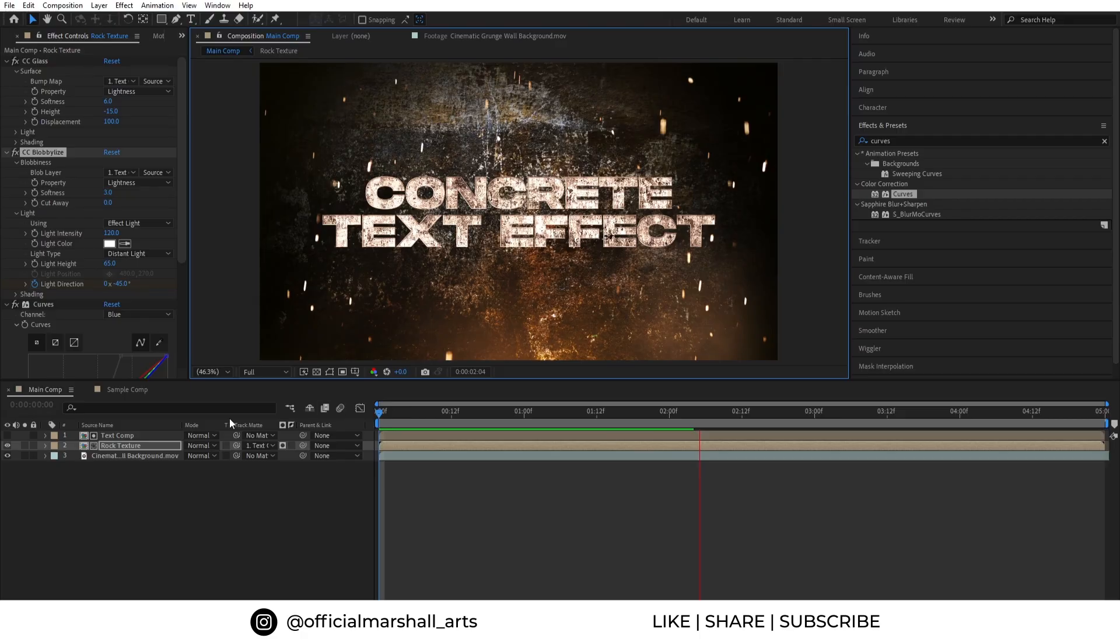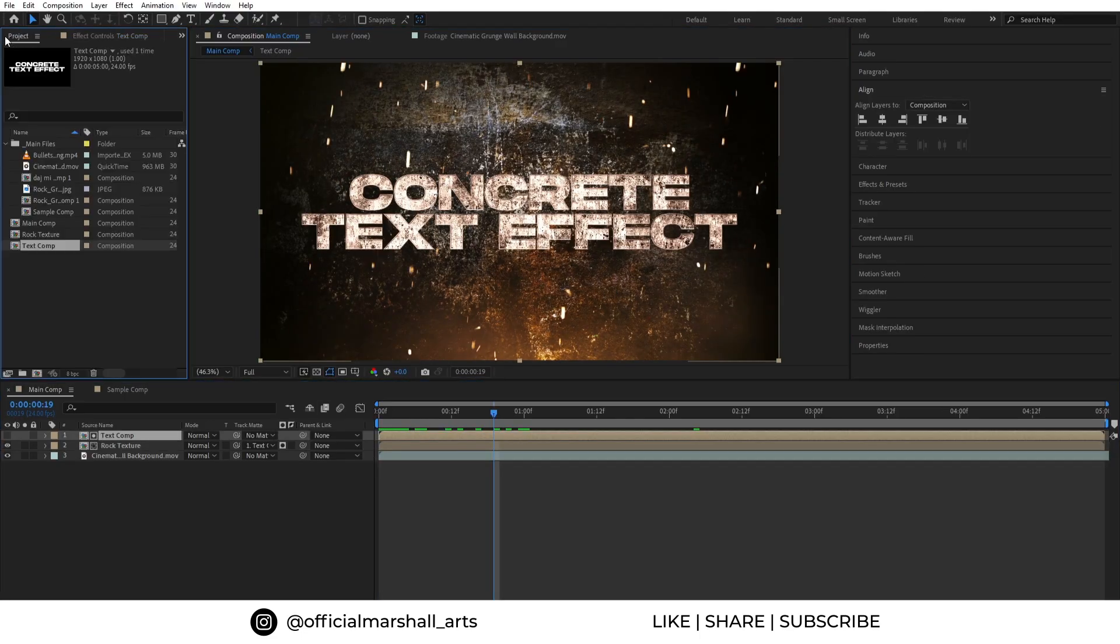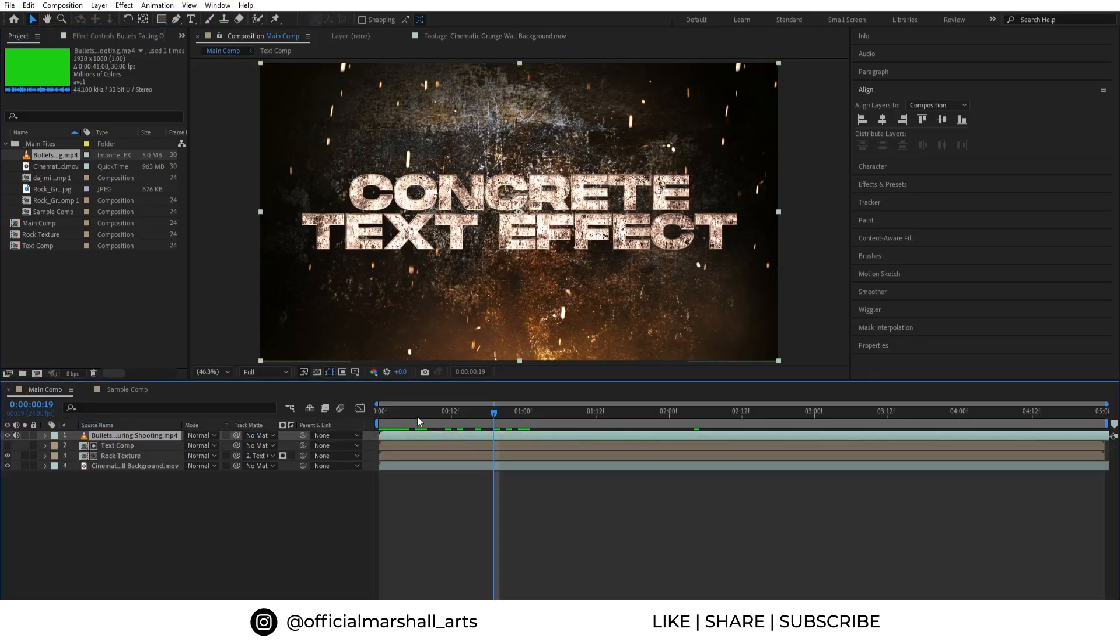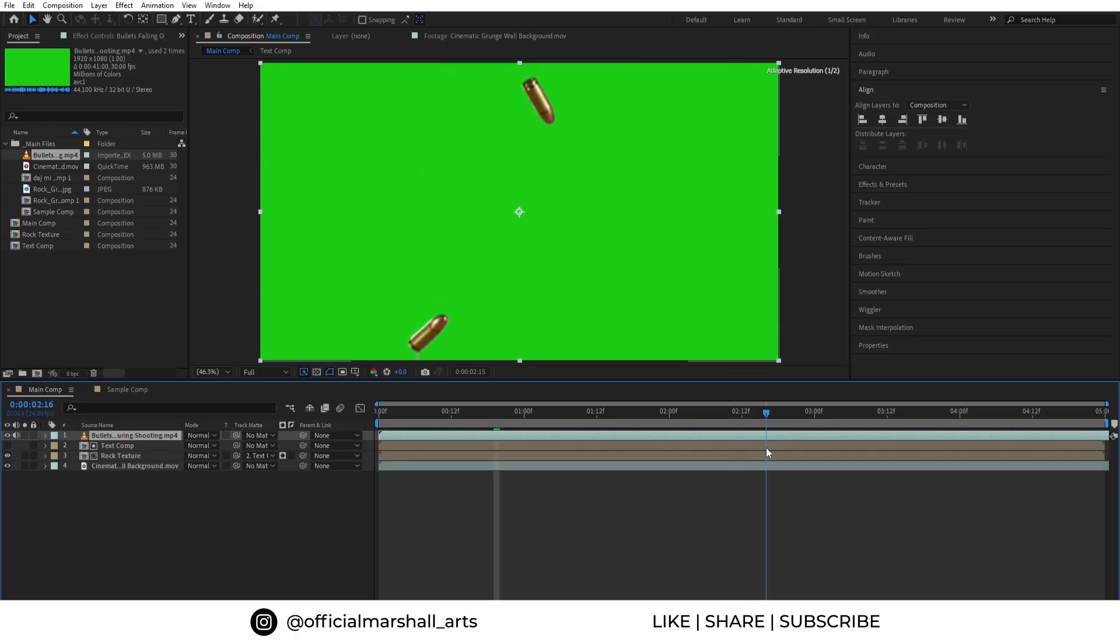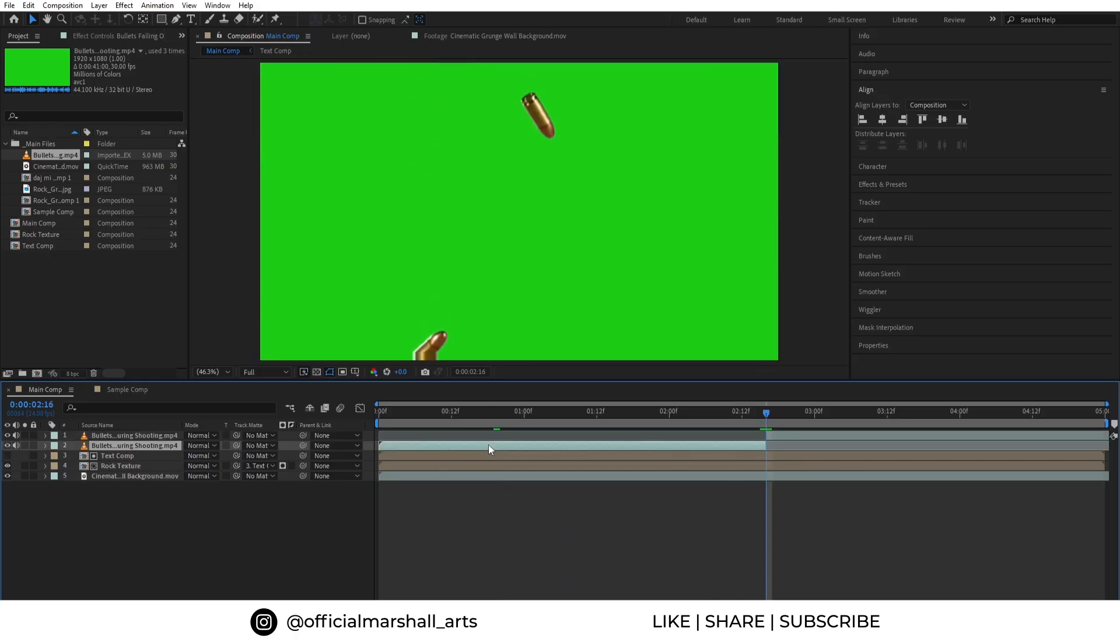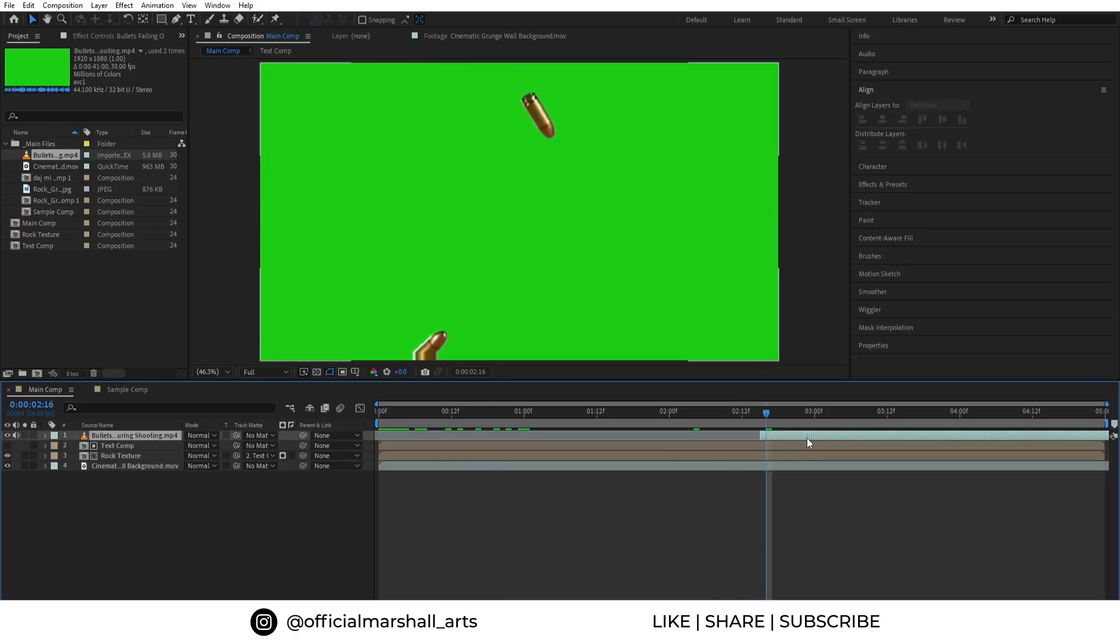Now in the project panel, I have a falling bullets overlay which I downloaded from YouTube. I will leave down the link in the description. I want my clip to start from this section.